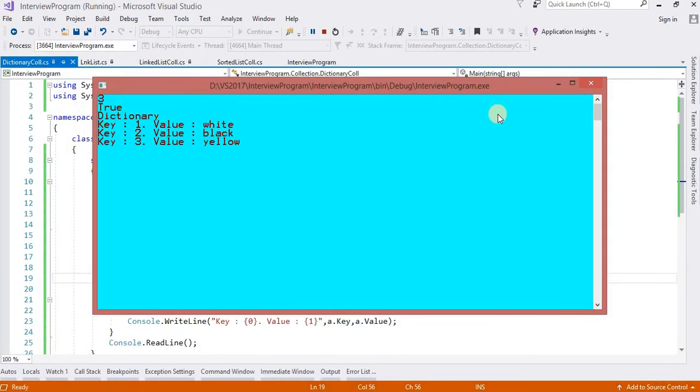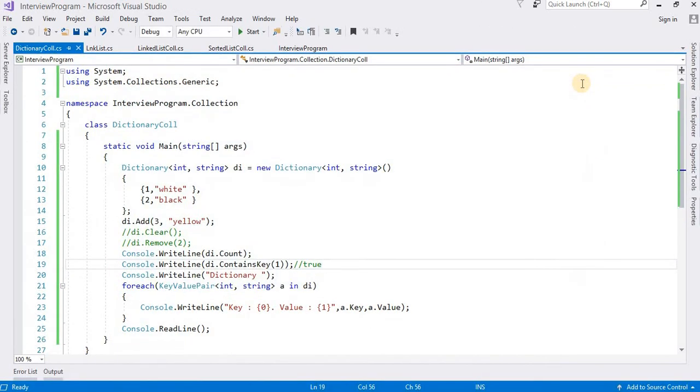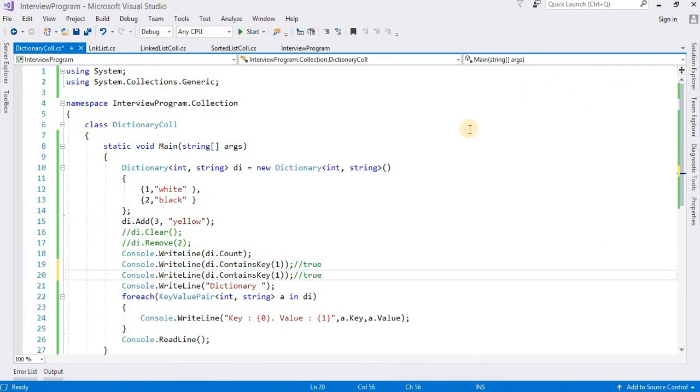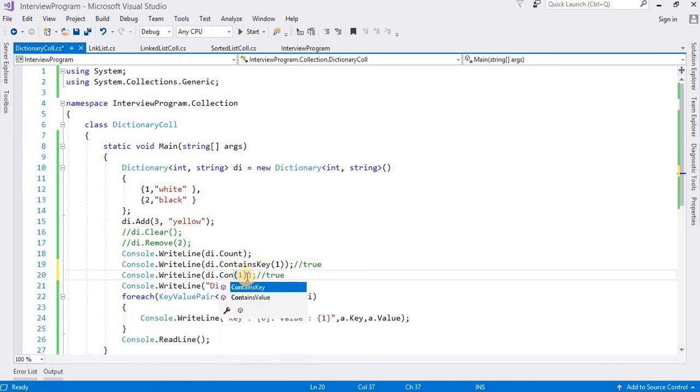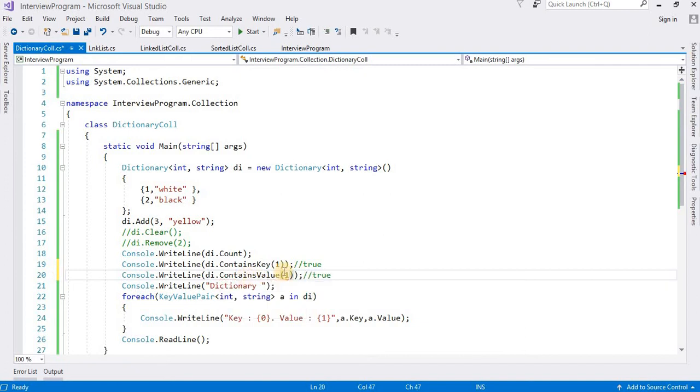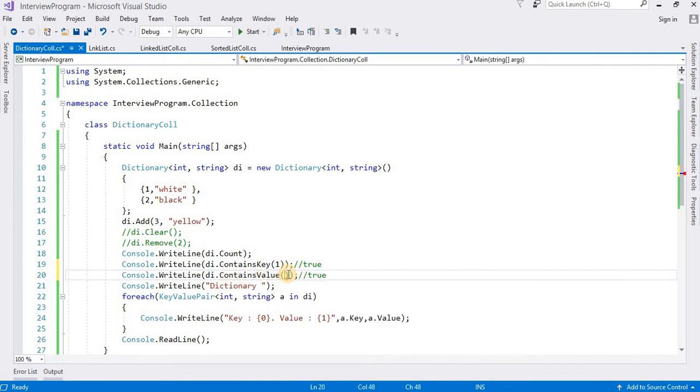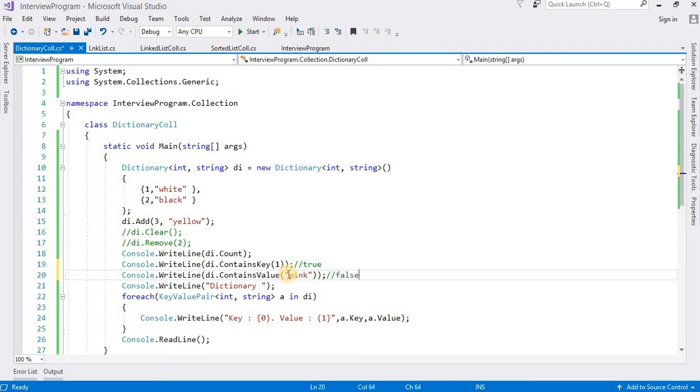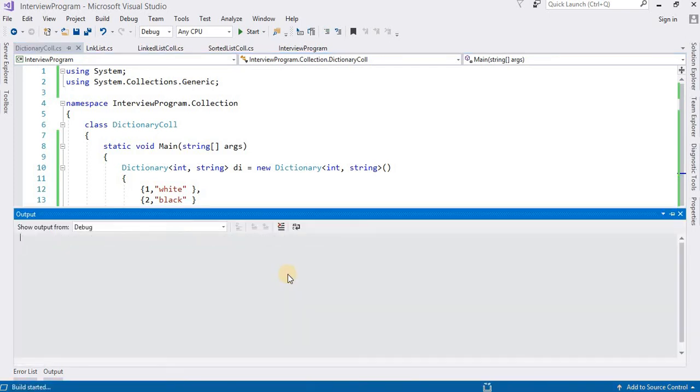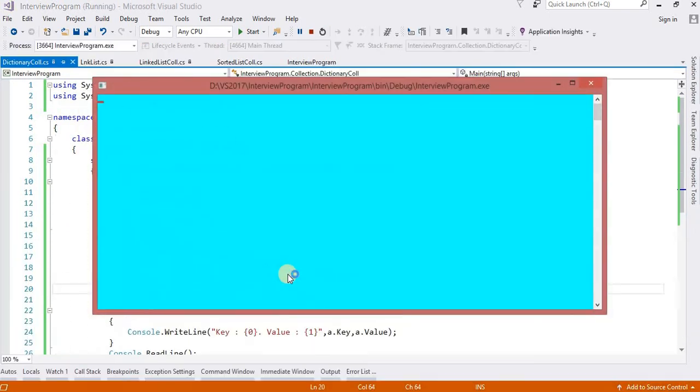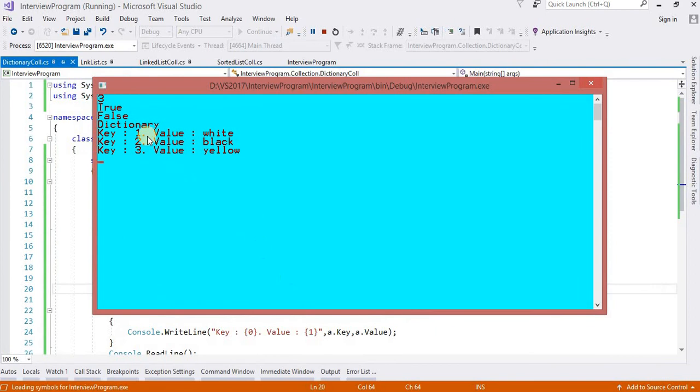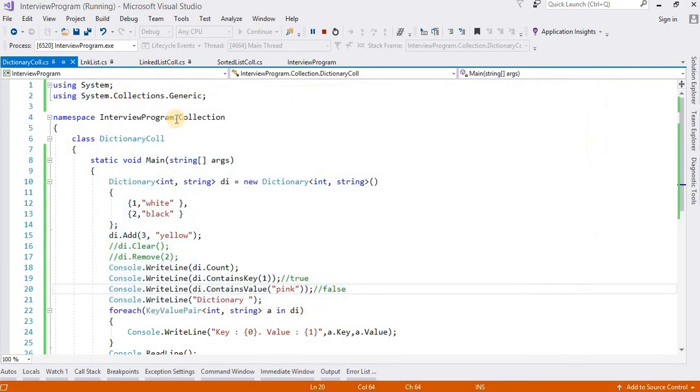One more method I want to discuss here: contains value. Here I want to check the color, suppose pink, but it is not available. Pink color is not available here, so it will return false. Run this again. You can see the output: false.